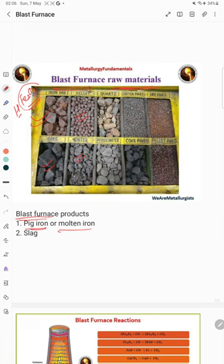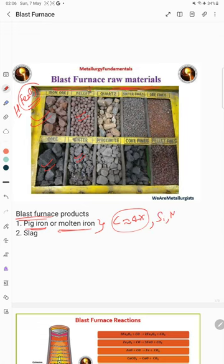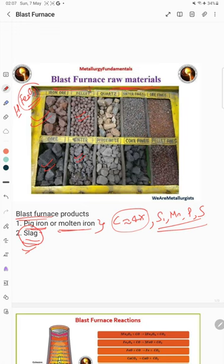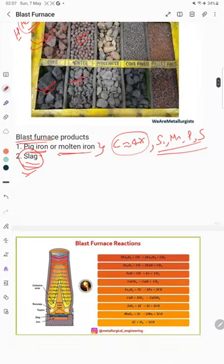The main product of the blast furnace is pig iron, also called molten iron, in which the carbon percent is around four percent. We also have other elements like silicon, manganese, phosphorus, and sulfur, which come from the flux and coke. The second product obtained is called slag. So the main products are pig iron and slag, and the main raw materials are iron ore, pellets, sinter, coke, and limestone.